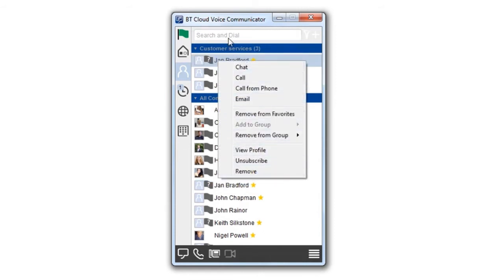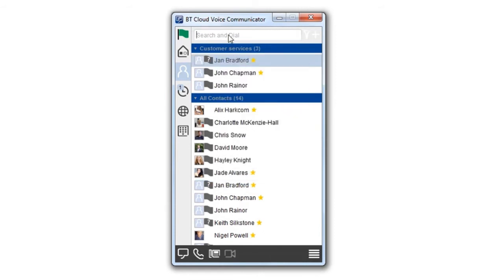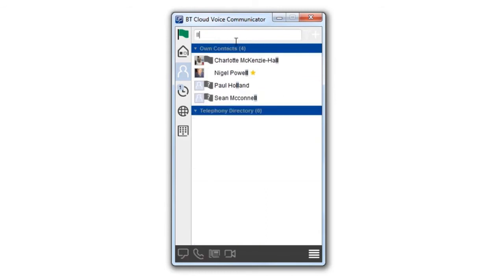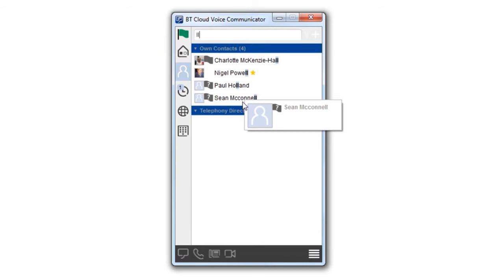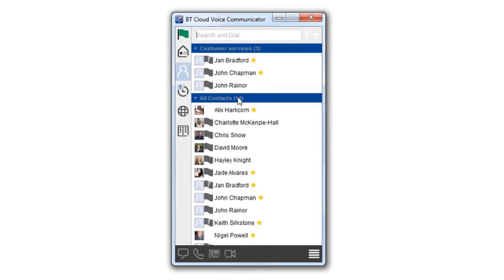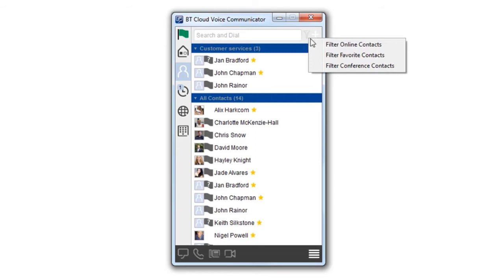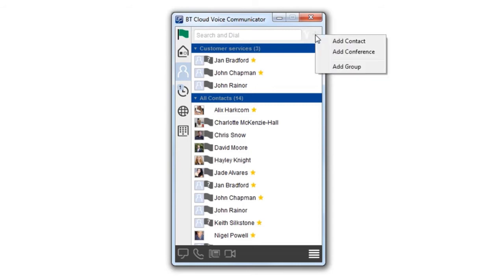You can filter contacts in two ways to narrow down any searches that you're doing. Use the search field to search by contact name. The results appear in real-time as you type, or use the filter icon in the top bar to find specific types of contacts such as favorites, conference contacts or online contacts.